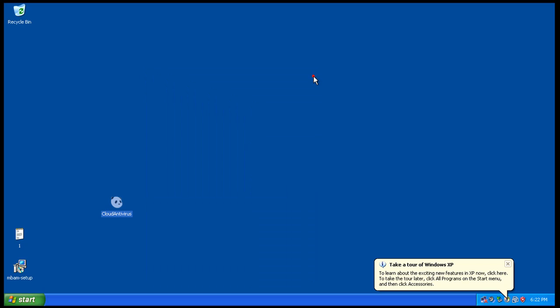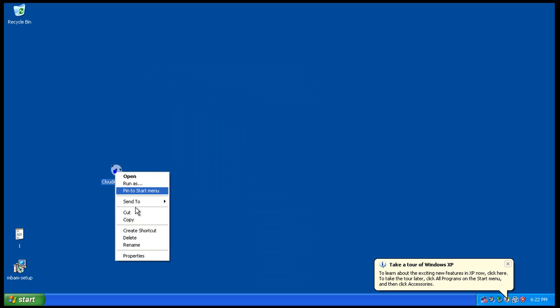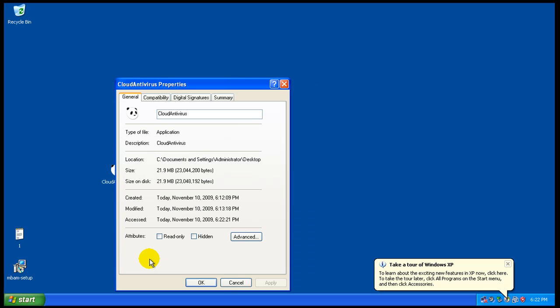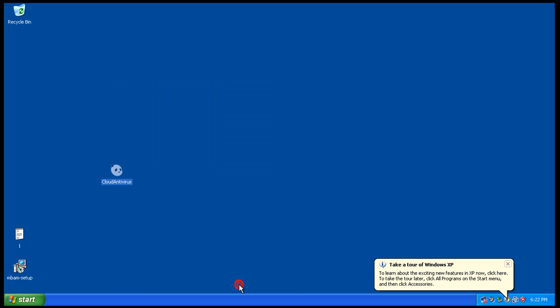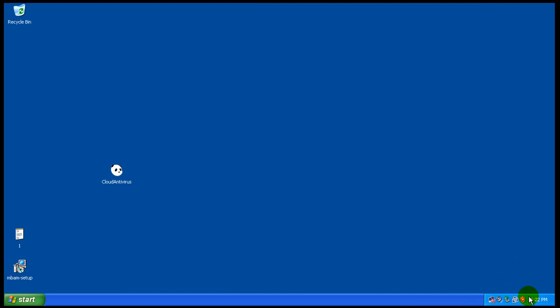So I went and downloaded it. As you saw, it's like 22, 23 megabytes. So what I'm going to do now is I'm going to install it, and I'll be back after the install process is done. See you in a second.